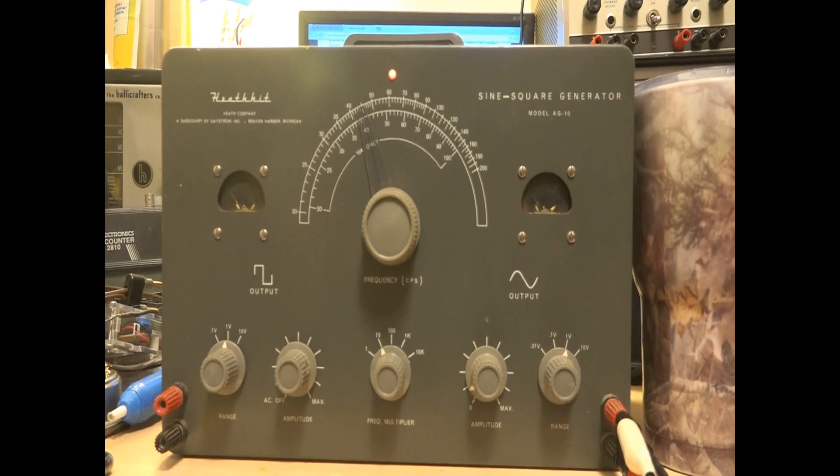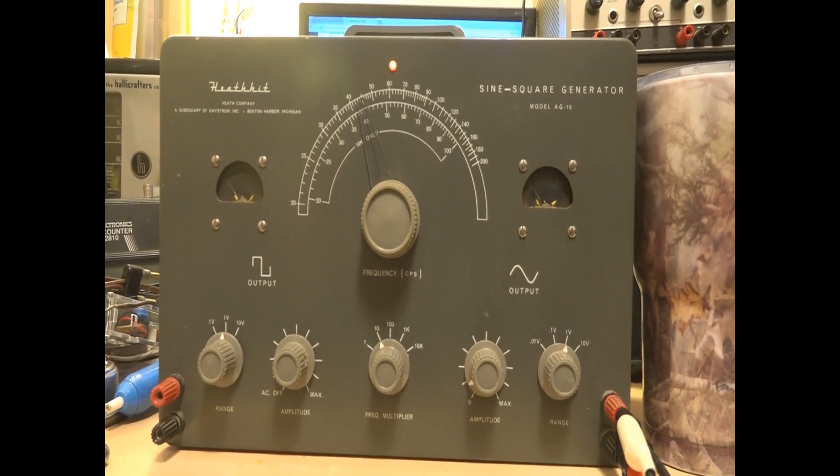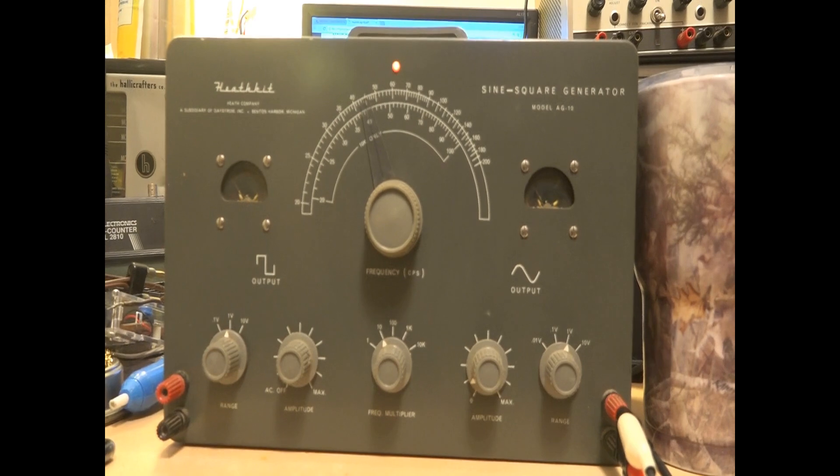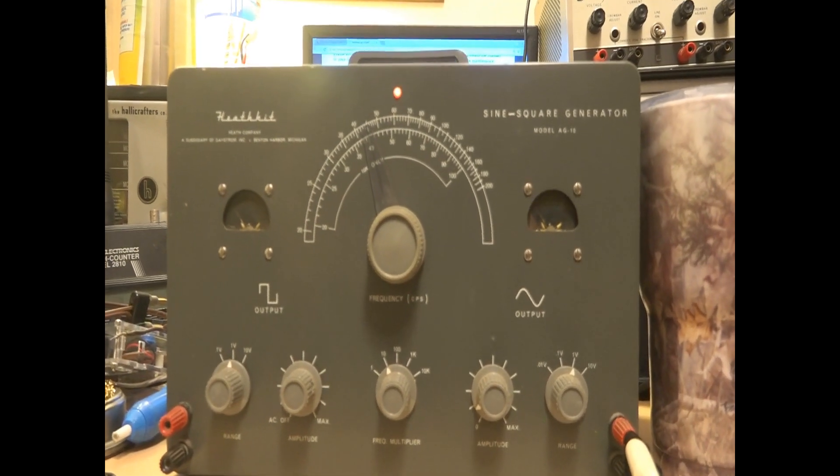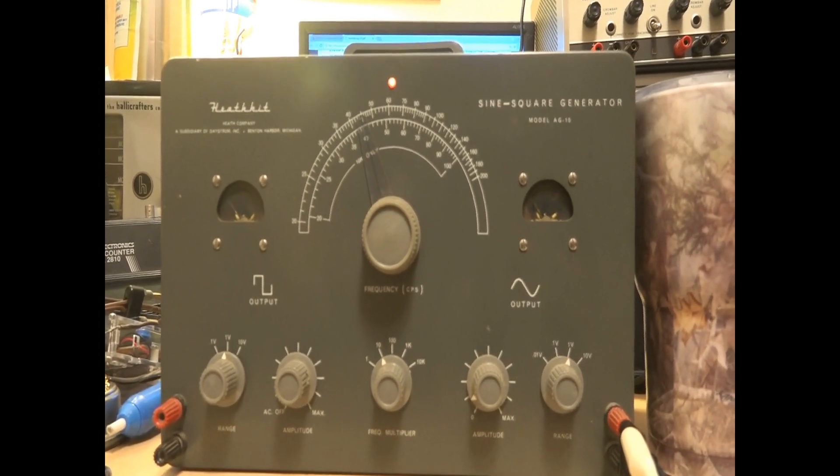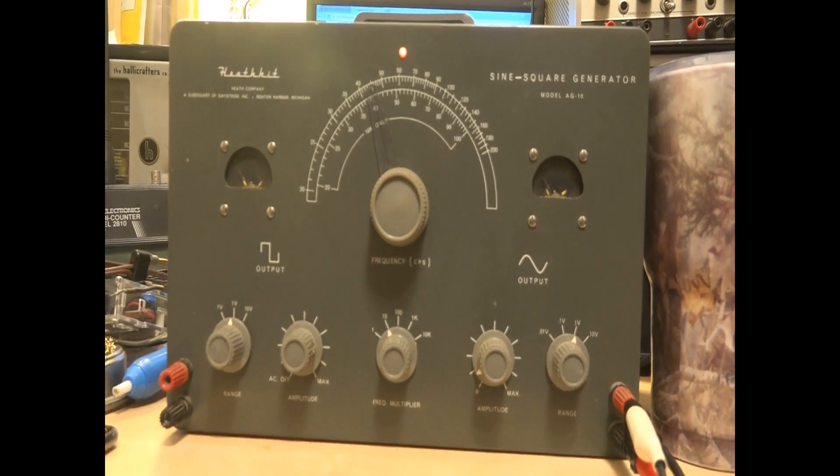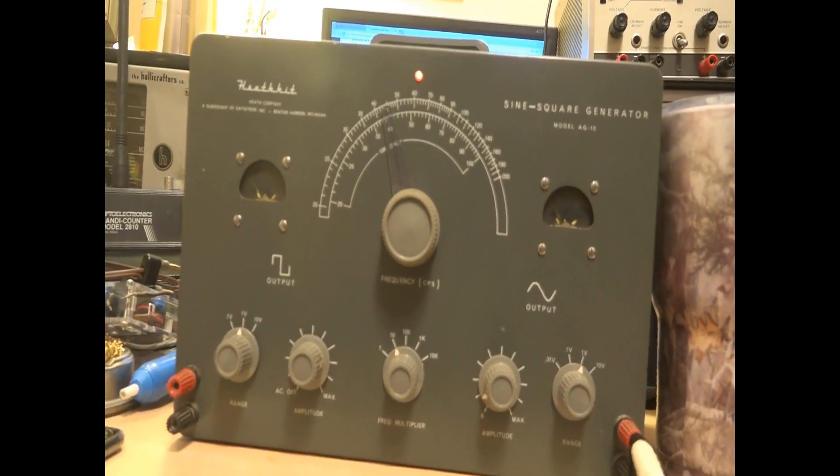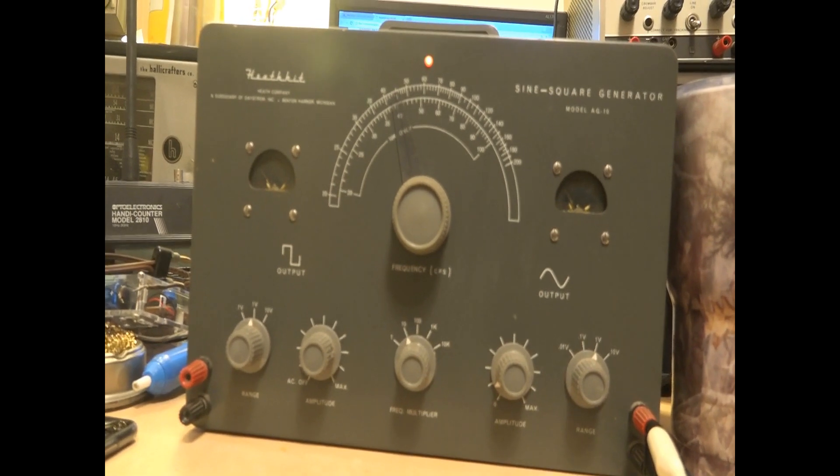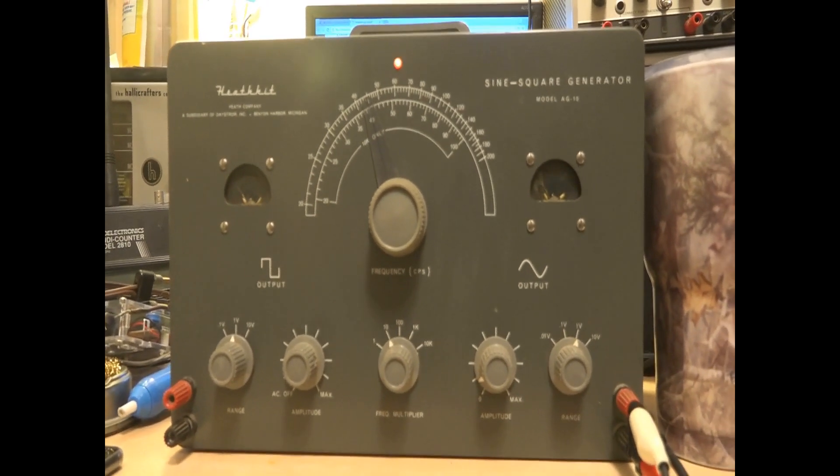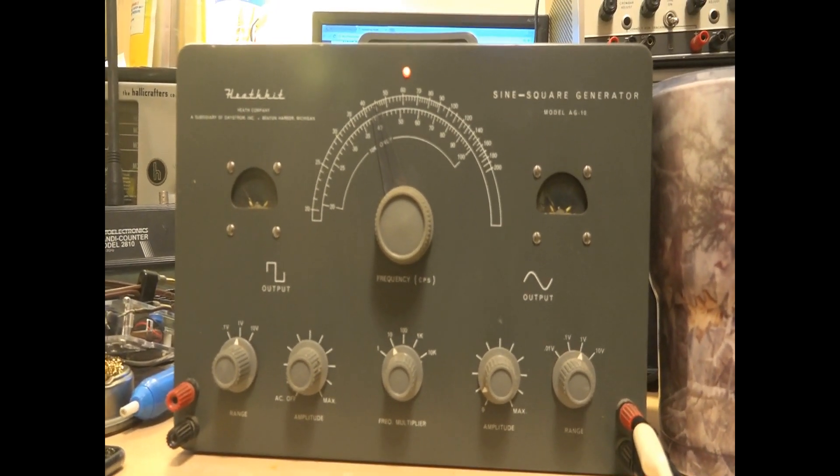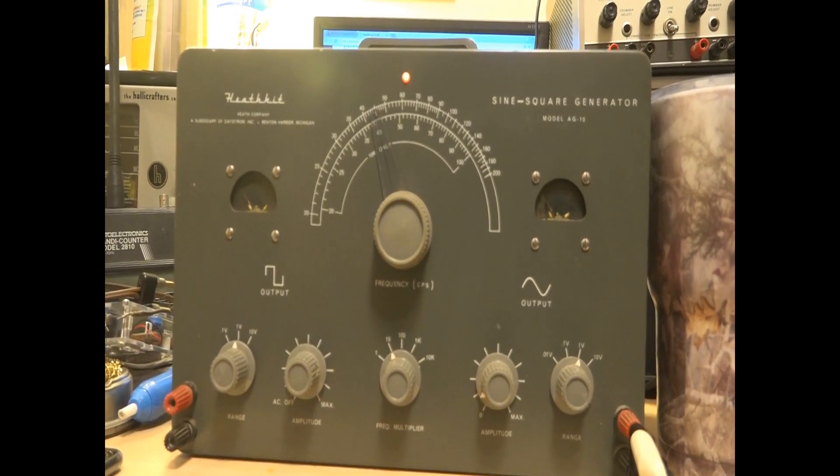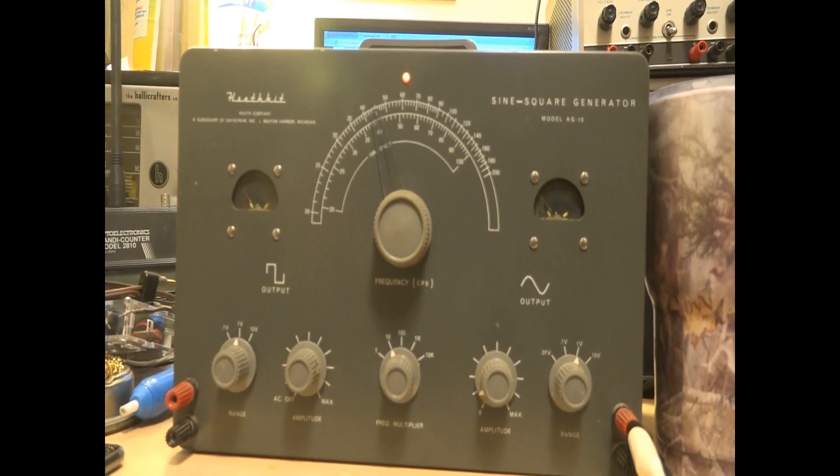It's a Heathkit model AG-10 sine wave and square wave oscillator. Creates sine or square wave signals with variable frequency from about 20 hertz to 1 megahertz. It's basically got sine and square wave source.